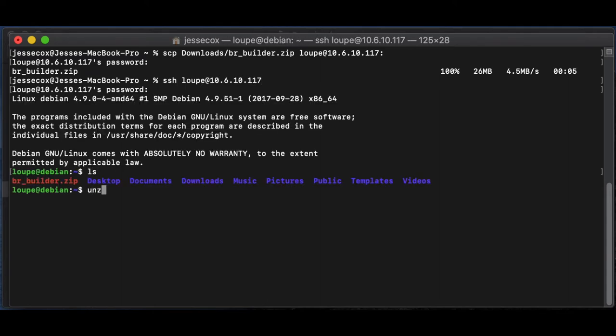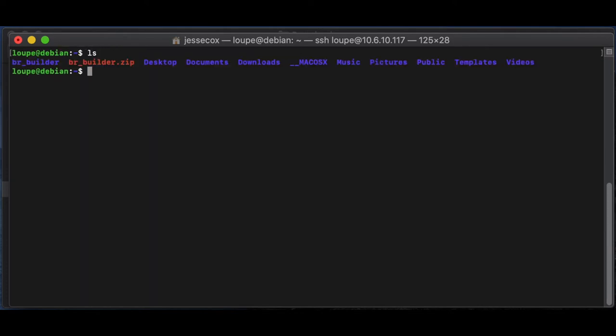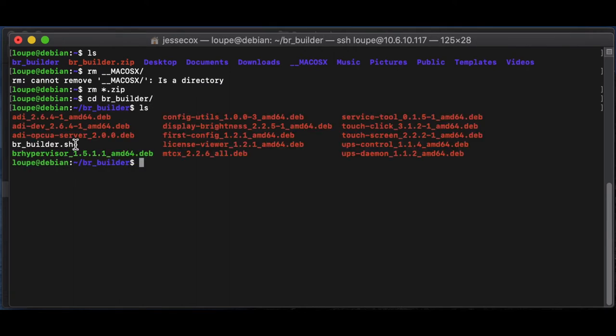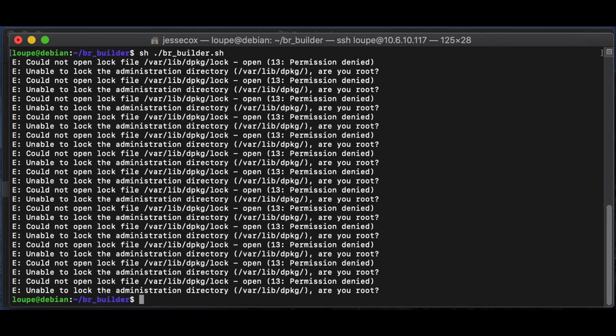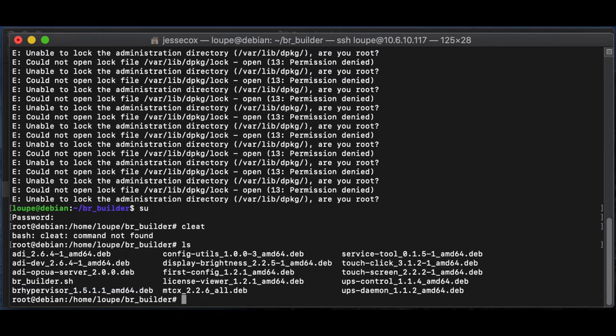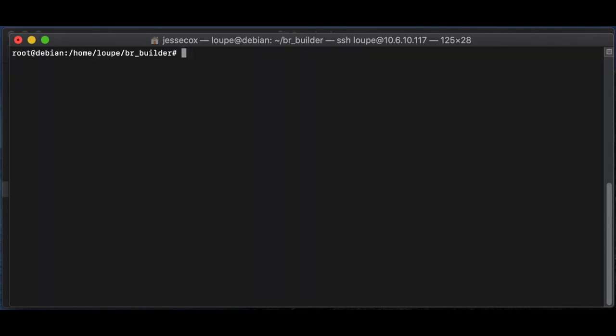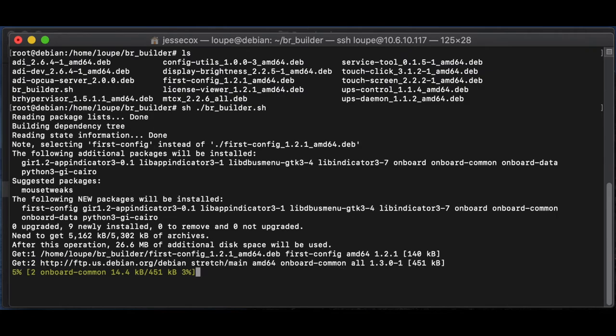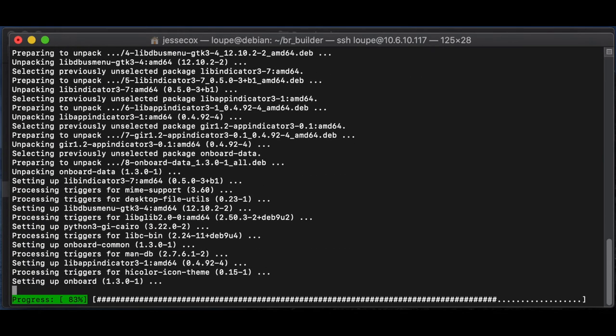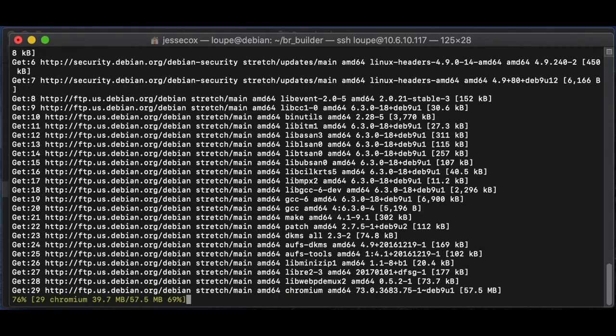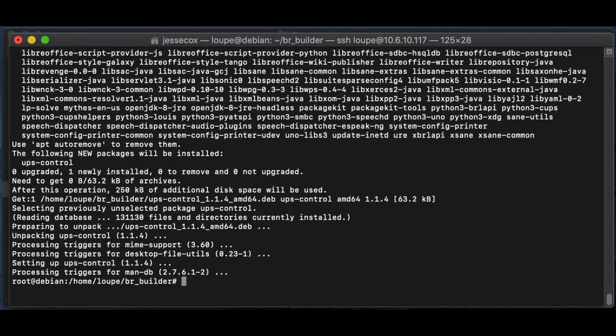I'm going to unzip this folder first, and I'm going to explore that and just make sure that my script is there. So I have brbuilder.sh. Now I can just execute this with sh slash brbuilder. Since I'm not root, I need to move into superuser to execute this because it is an install script. So I'll reissue this again as superuser. And now you can see it's pulling and installing all of the packages that I need.